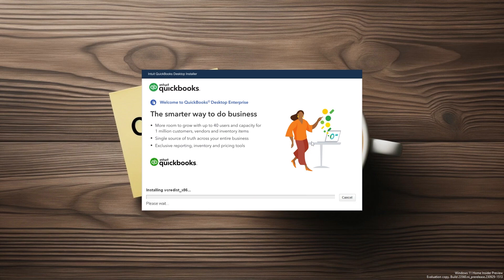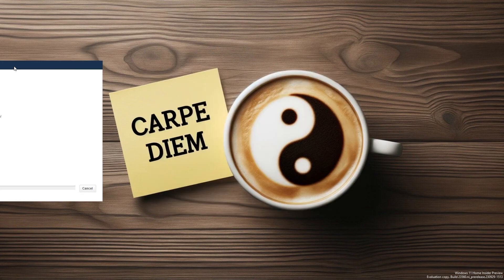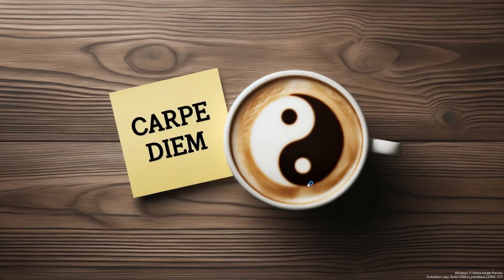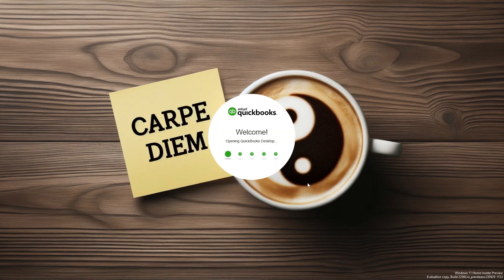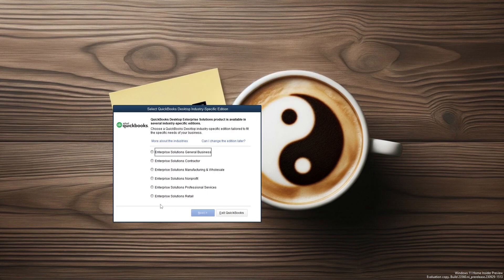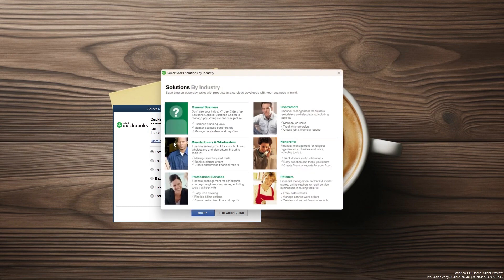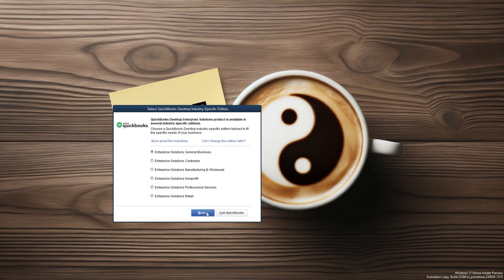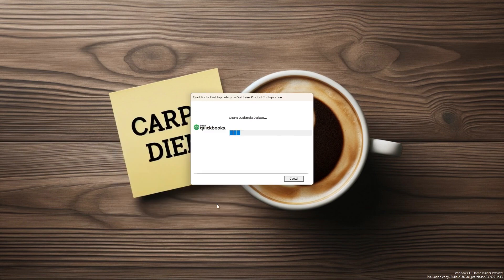This may take some time, but we can speed it up for now. Select Open QuickBooks and wait for the program to launch. You'll have to accept and continue the terms and agreements that QuickBooks has set, and then select the industry-specific edition that you want to configure. This will simplify the setup process. But since you are upgrading, you may not have to select a specific industry — you can go with the general business version and move forward.